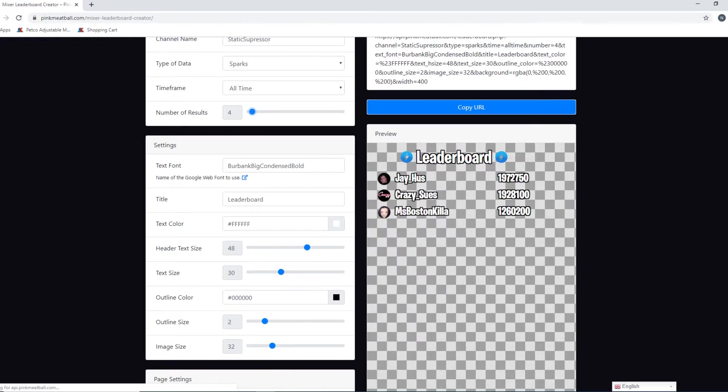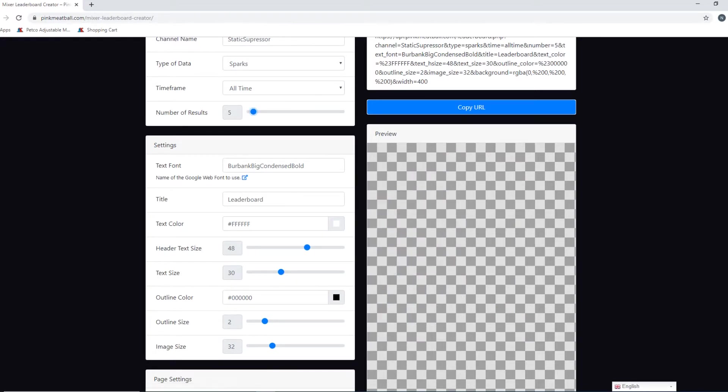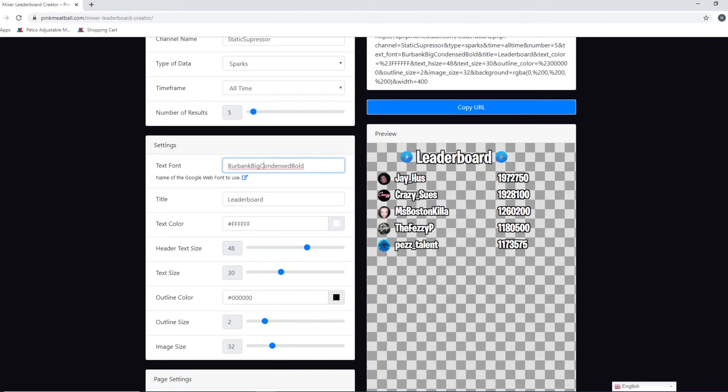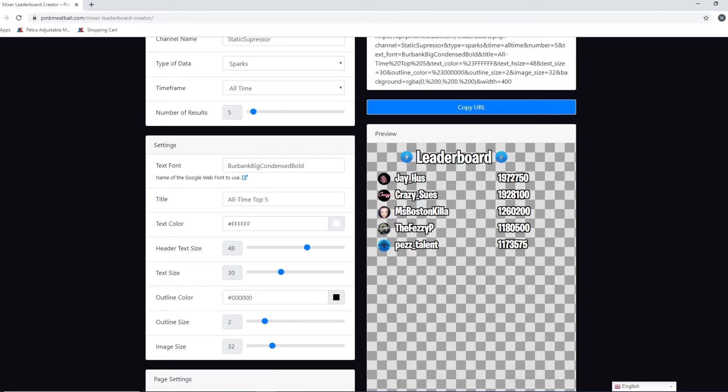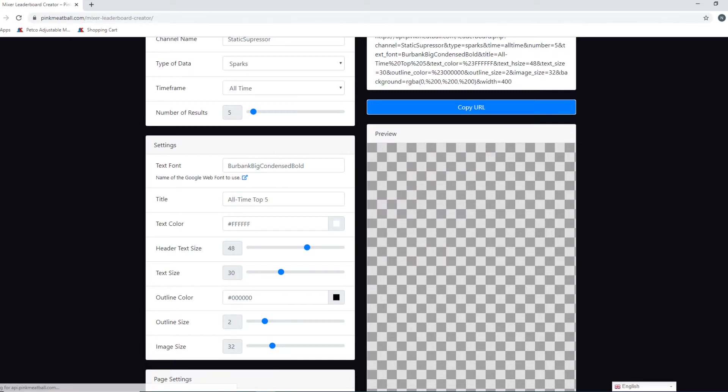All right, and then after that you can look down here and you can select your own text font. It's very varied, you can actually have Times New Roman, whatever you want to do, whatever you think looks nice. I'll leave it like this for now. You can title it, so for me I'll go 'all time top five' and it'll update automatically. You just got to give it a second.